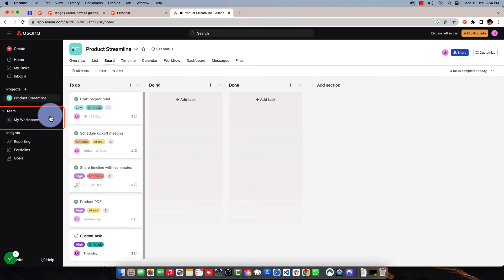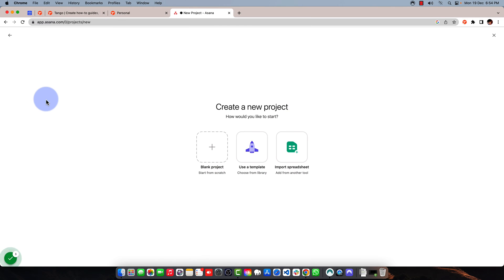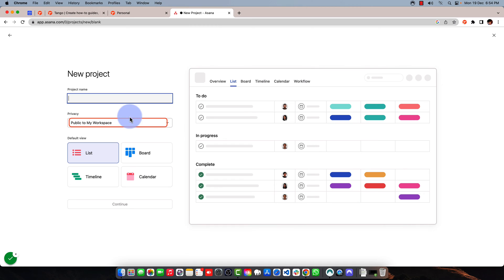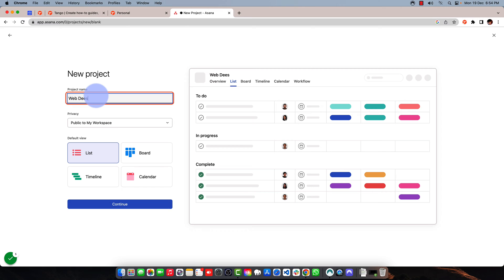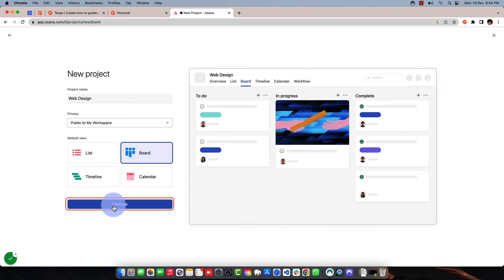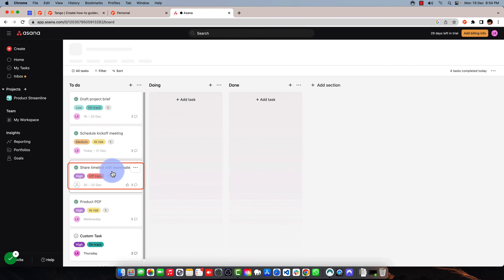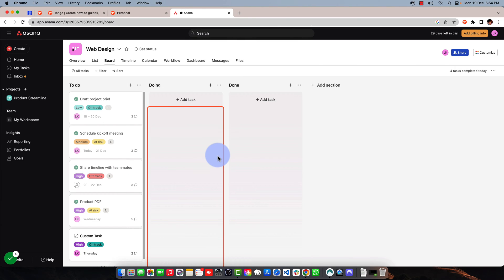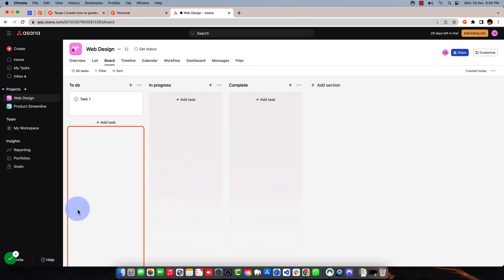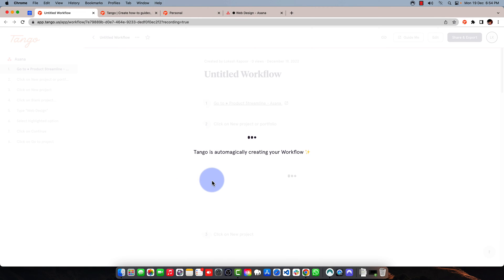Now I want to create a new project. Click on here, click new project, click on this blank project. I will name it something like Design. I can set it to privacy or whatever, but I'll keep it just to board and then continue and go to the project. Now I'm in this new project. I'm done with my workflow of creating a new project in Asana. I'll just click on this button right here.